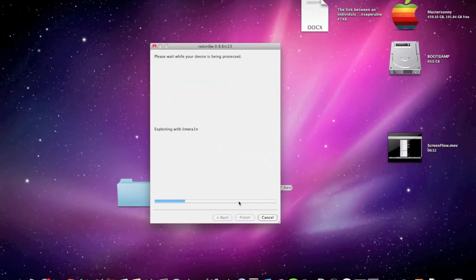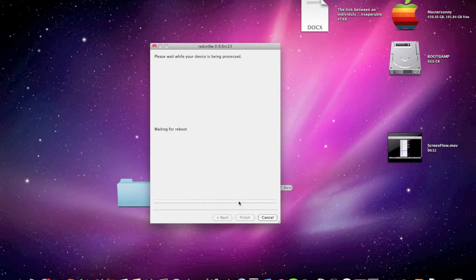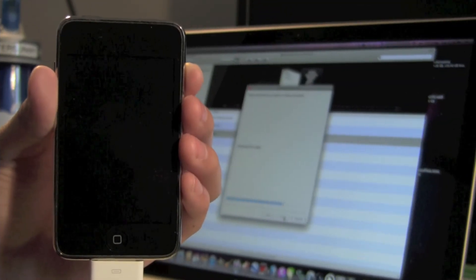After clicking next, you'll notice a progress bar at the bottom of the screen. That is basically RedSn0w just going through a couple of scripts, making sure the file is on the iPod, making sure everything is in check. After that's done, you will see a finish button and go ahead and click it when it's done.